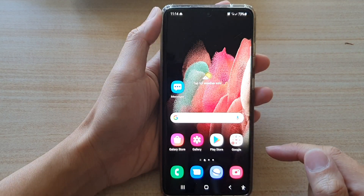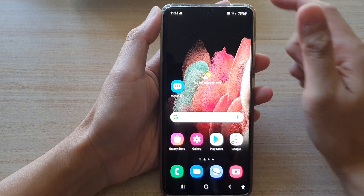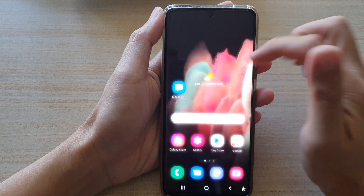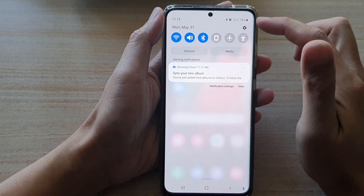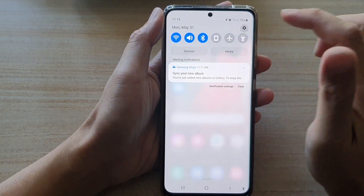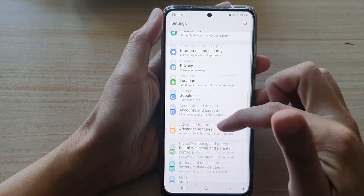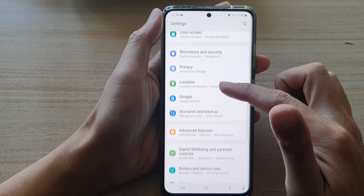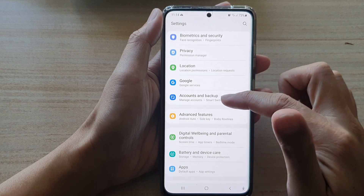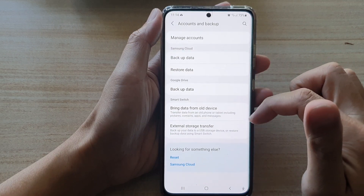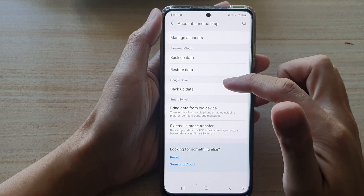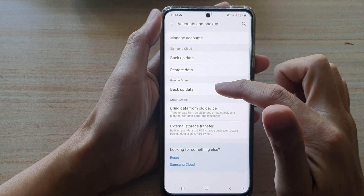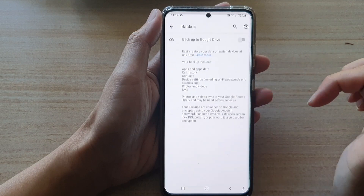First, tap on the home key to go back to your home screen, then swipe down at the top and tap on the settings button. In Settings, go down and tap on Accounts and Backup, then go to the Google Drive section and tap on Backup Data.